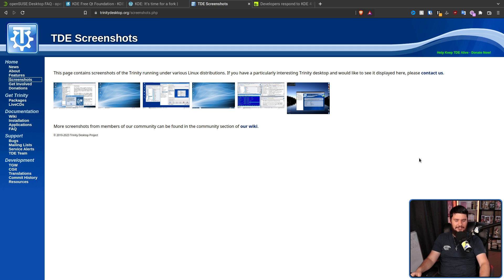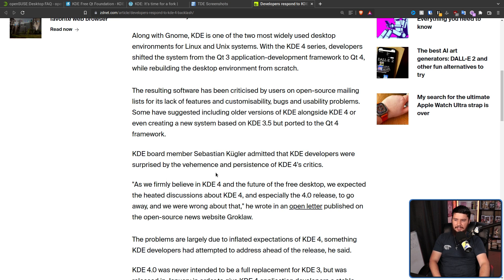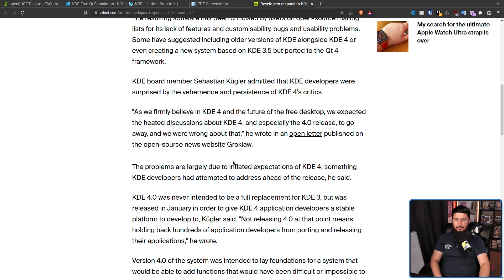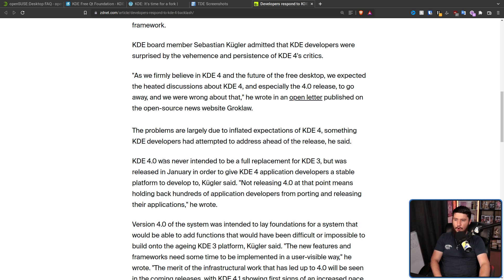Due to the fork and all the backlash, eventually the KDE team had to respond. Their statement: "We firmly believe in KDE 4 and the future of the free desktop. We expected the heated discussions about KDE 4 and especially the 4.0 release to go away, and we were wrong about that. The problems are largely due to inflated expectations, something KDE developers had attempted to address ahead of the release. KDE 4.0 was never intended to be a full replacement for KDE 3." Honestly, what they should have done is called it 4.0 RC1 — make it very clear this is a release candidate, not ready for regular users.